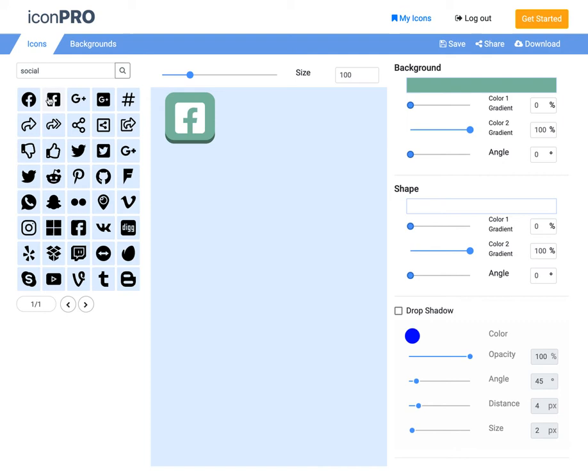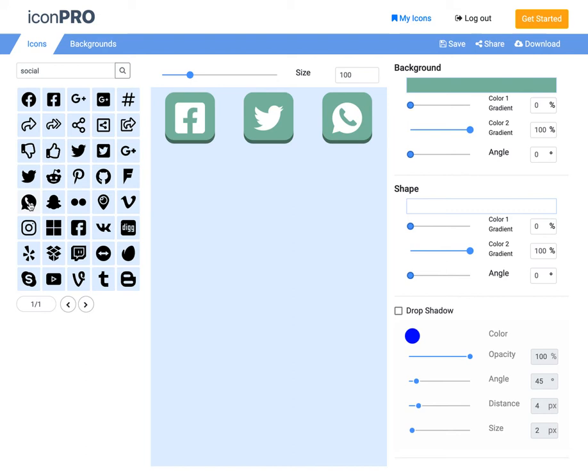Make sure that these look good. We've got a Facebook icon. We've got a Twitter icon. We'll do a WhatsApp icon. And what else should we do? How about maybe an Instagram icon? Great.